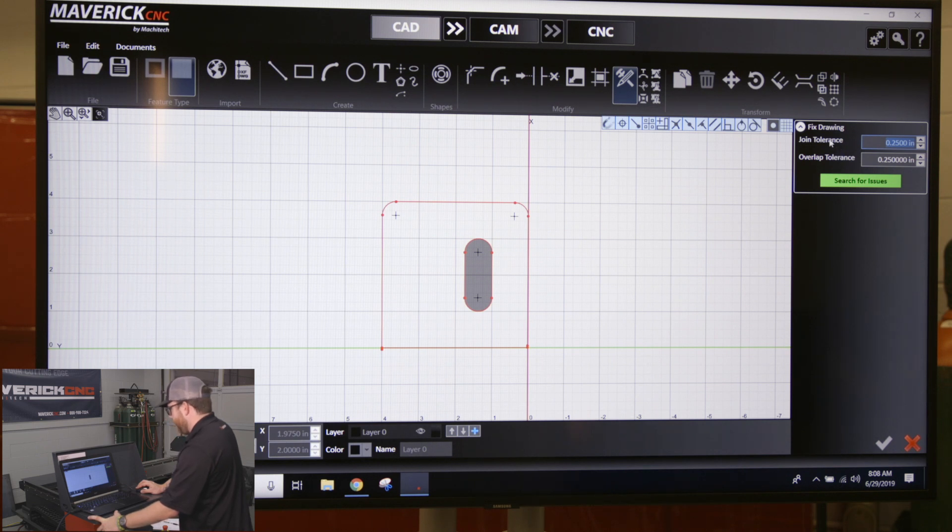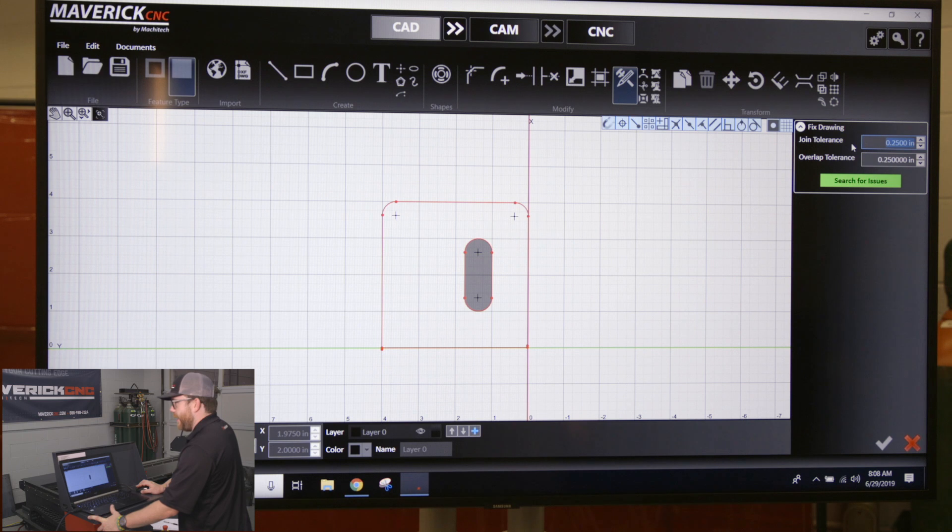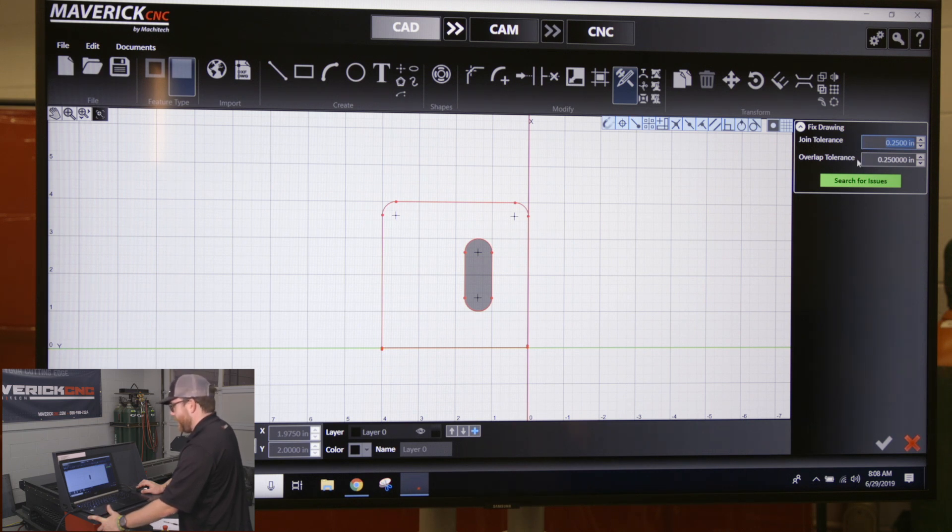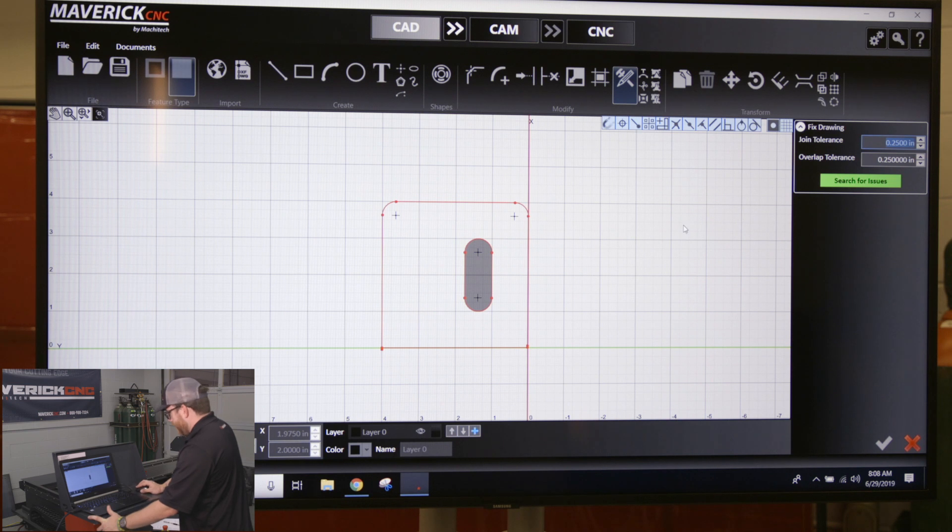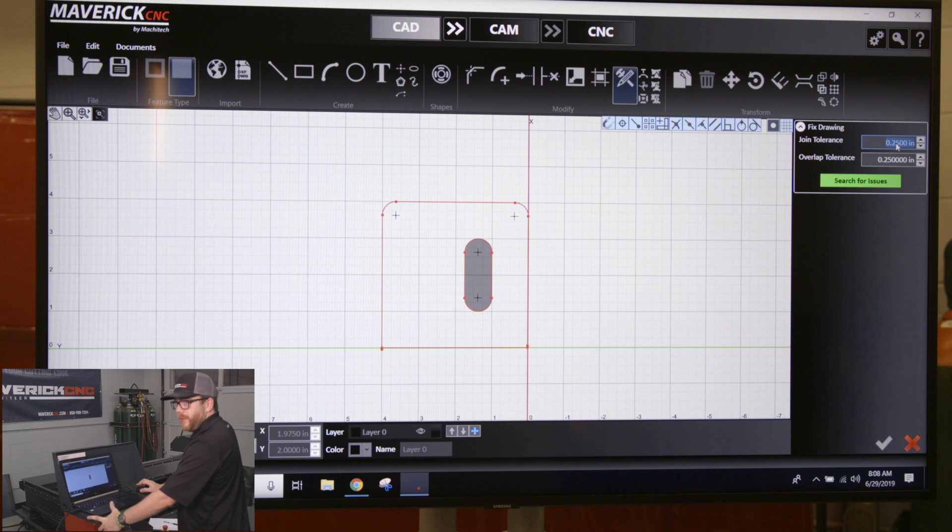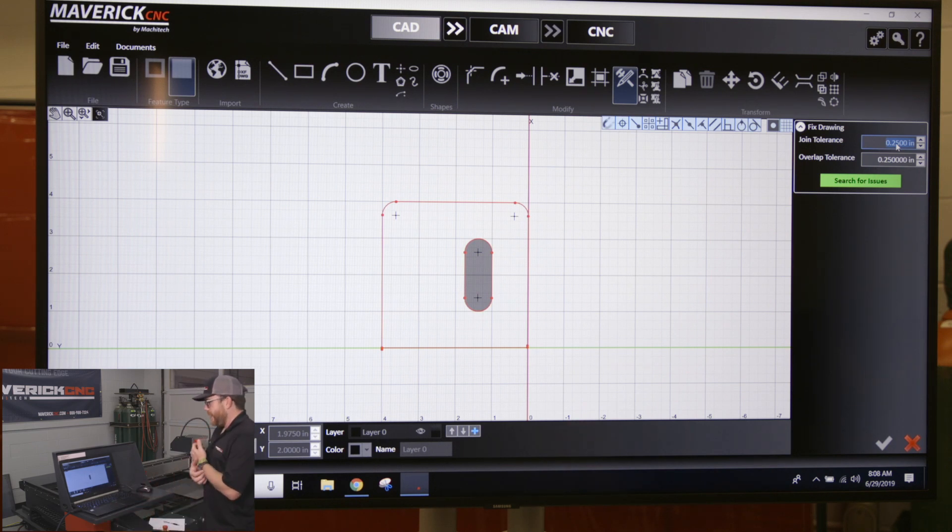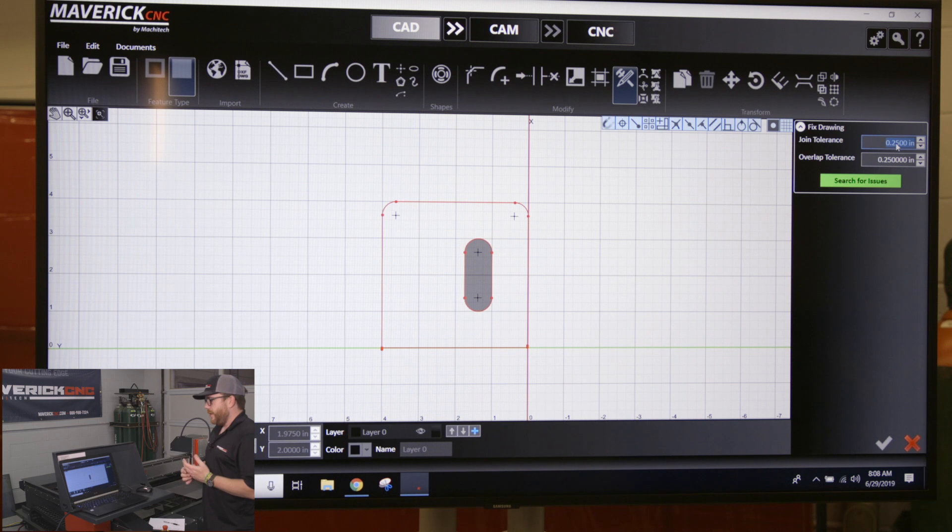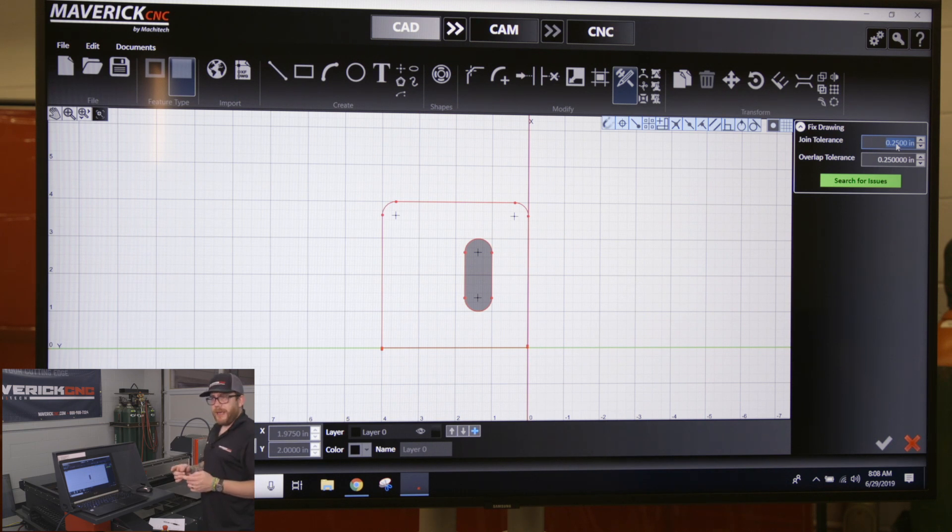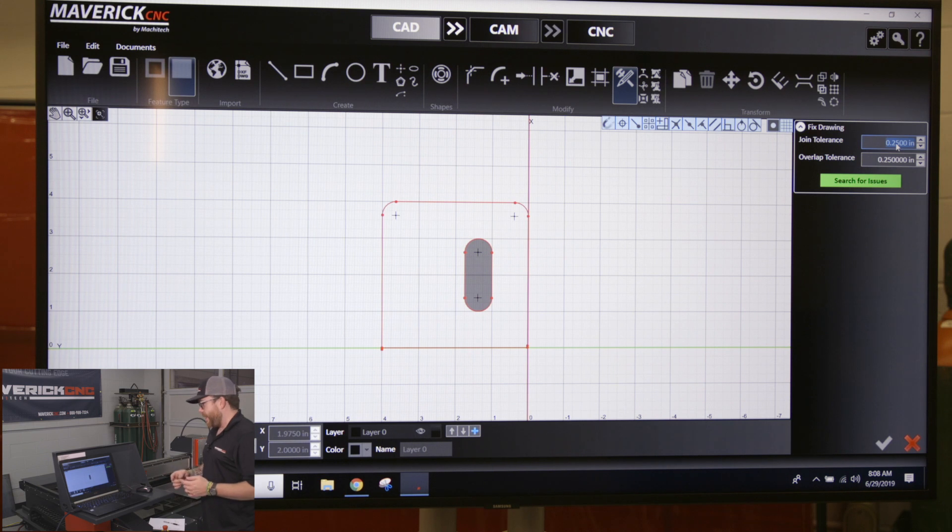Joint tolerance is anything that's not connected or has a gap between it. Overlap is anything that has an overlap line. It defaults to less than a quarter inch. I like to do a quarter inch. Basically how it works is if I have a joint tolerance of quarter inch on there, it's going to look for anything that's not joined together a quarter inch or under.